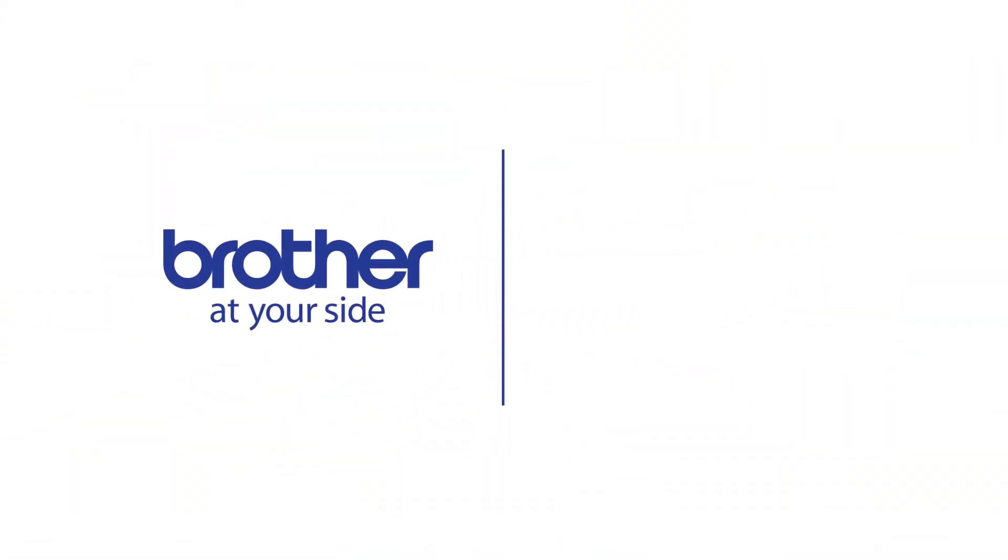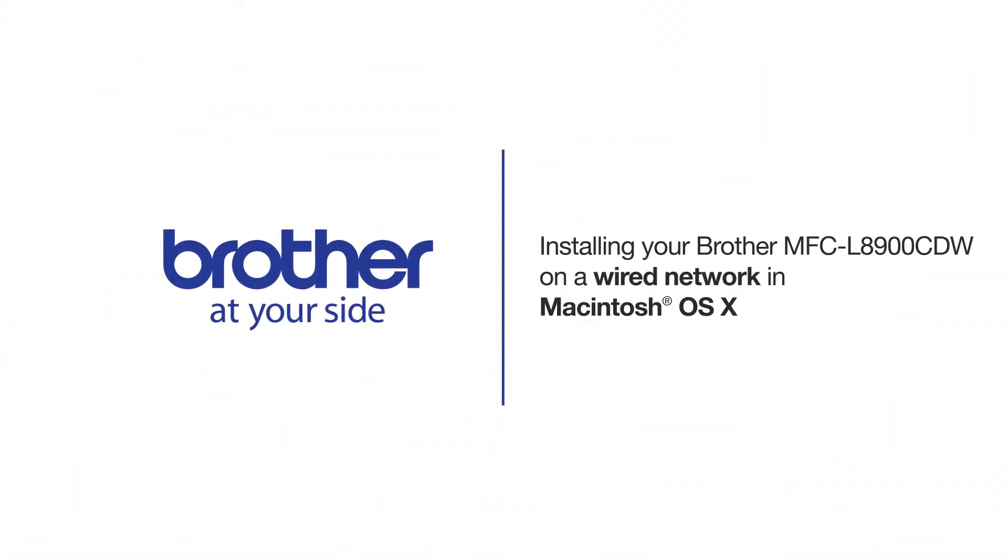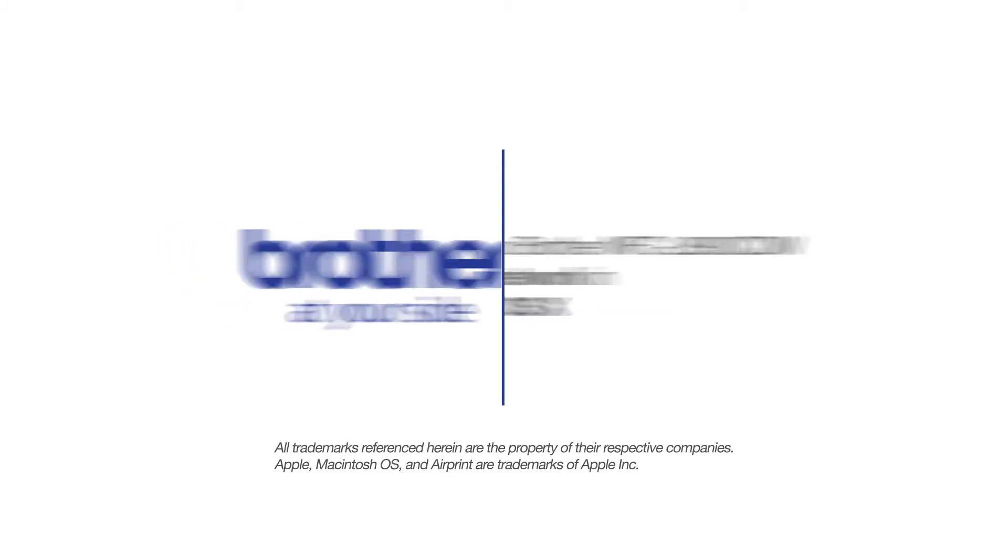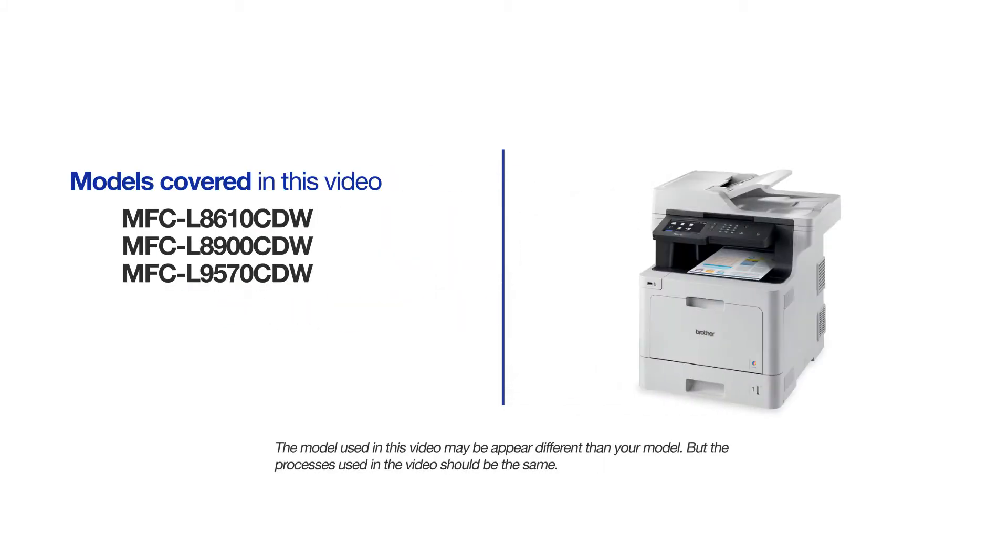Welcome! Today we're going to learn how to install your Brother MFC-L8900CDW on a wired network. This video will cover multiple models and operating systems. Even though your machine may not match the model on the screen, the overall process will be the same.